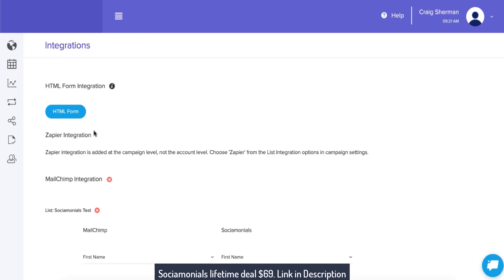Notice we have Zapier. Some people don't like this universal integration because they do charge money, and the HTML form one is free. Also note that we do have an integration for webhooks, but not all email service providers provide a webhook interface.